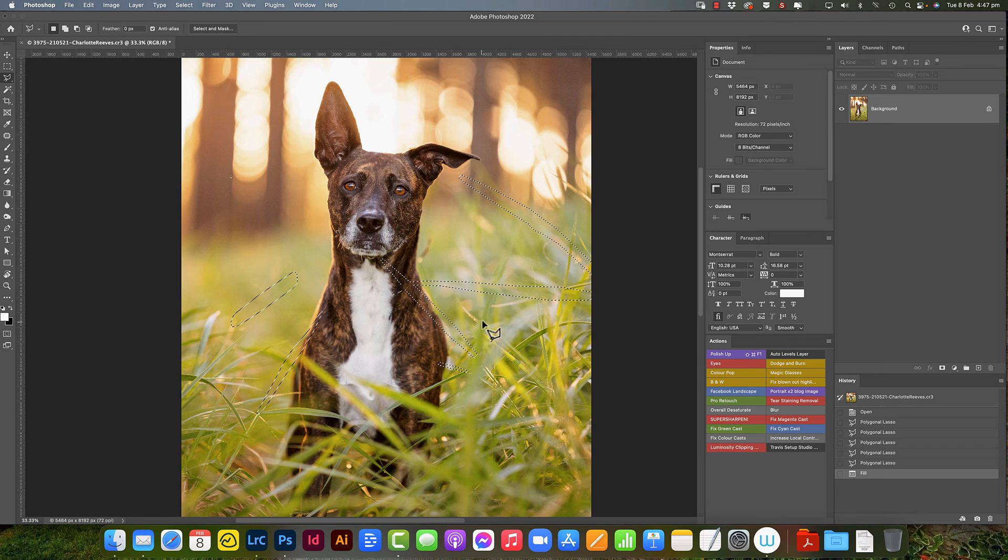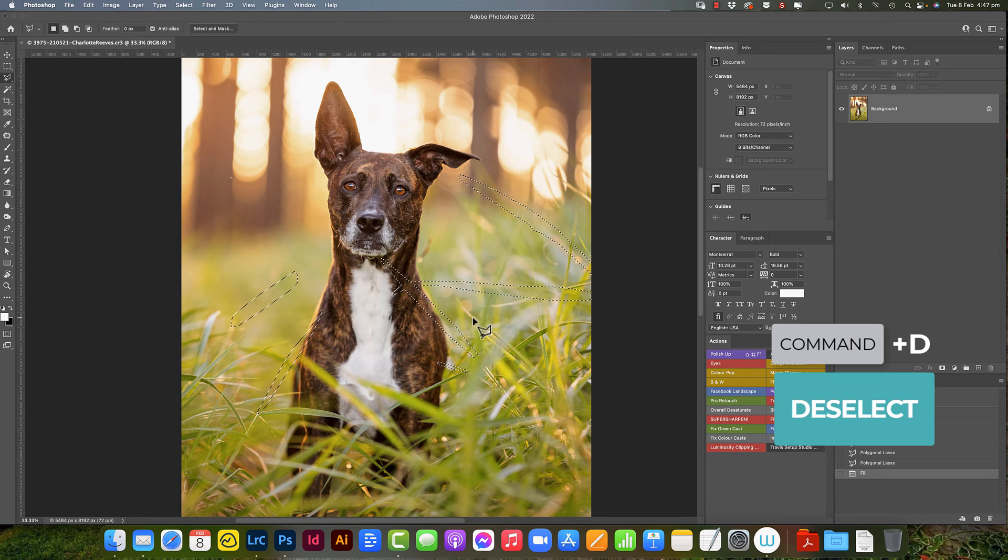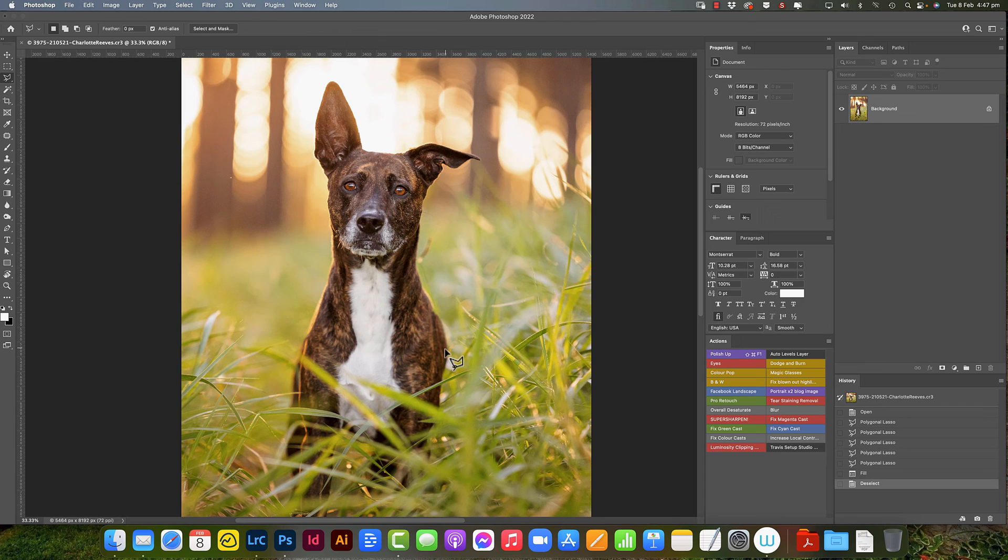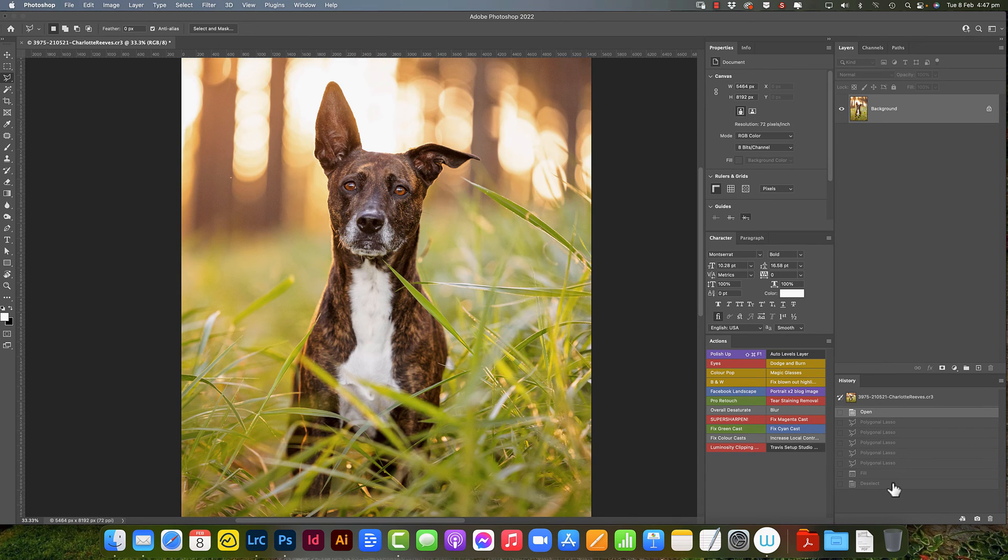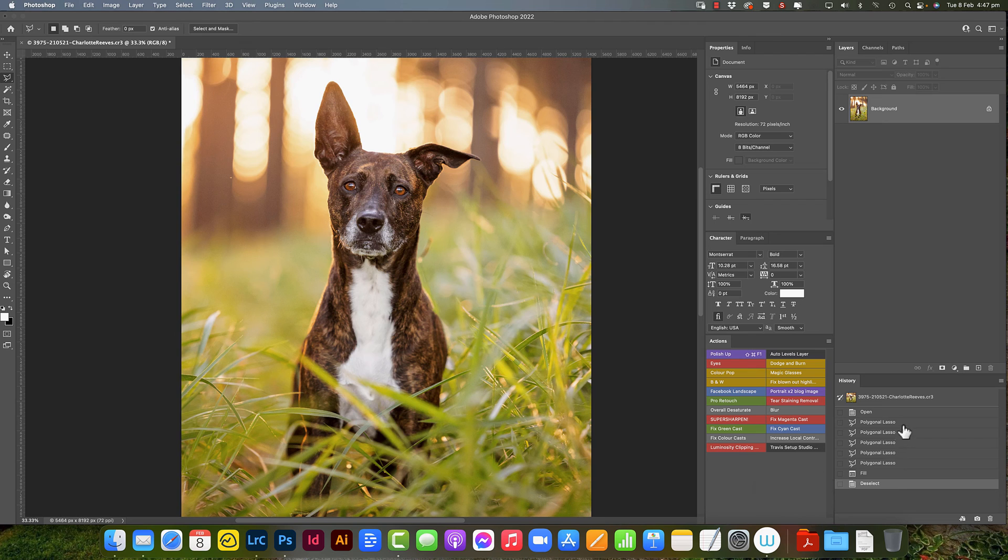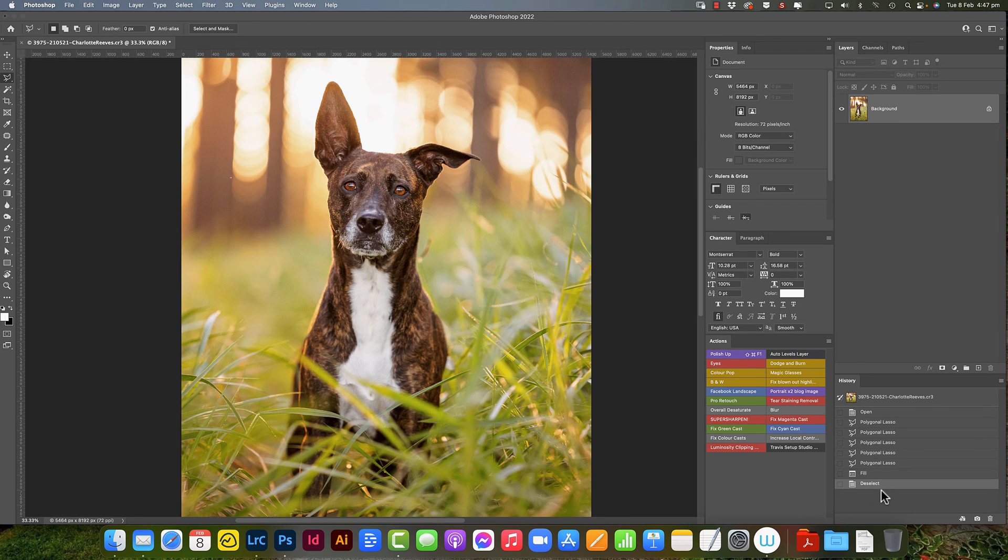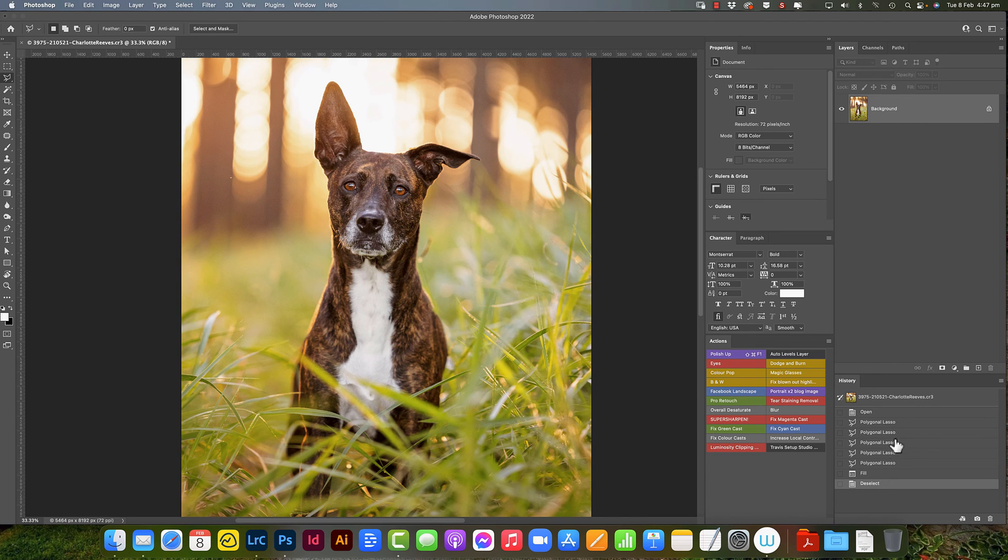So that has basically - let me just deselect here, command D - that is basically removed all of those pieces of grass. Let's have a look when we brought it in and let's have a look now. Quickest and easiest way by far to remove distracting little pieces of grass over your subject and pointing to your subject in an image.